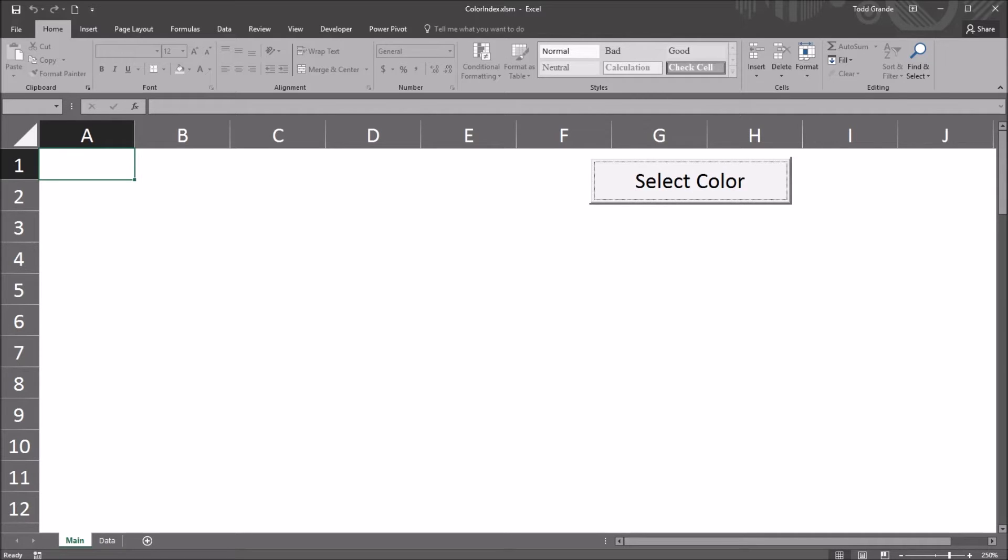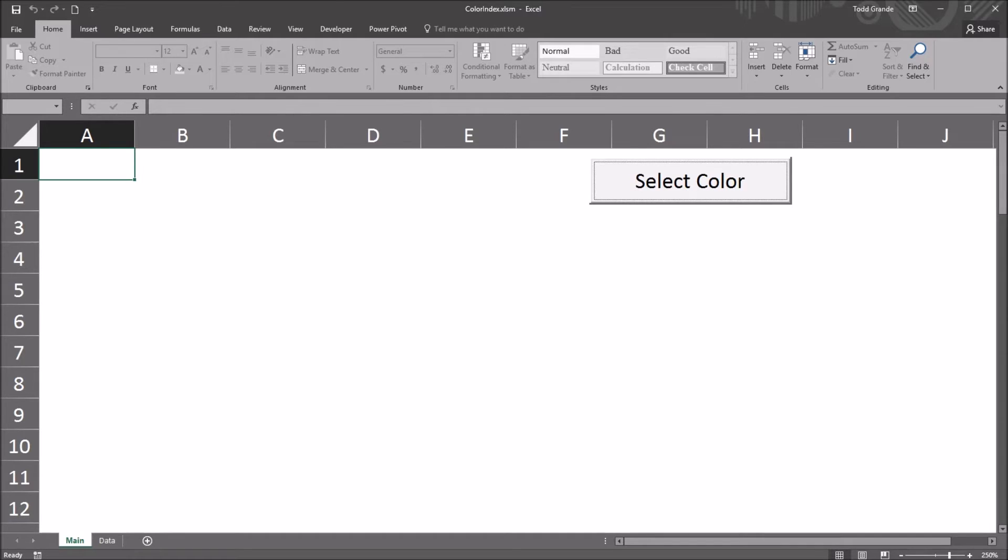Hello, this is Dr. Grande. Welcome to my video on using the color index property with Excel VBA. As always, if you find this video useful, please like it and subscribe to my channel. I certainly appreciate it.